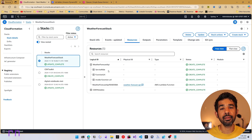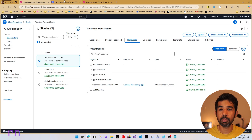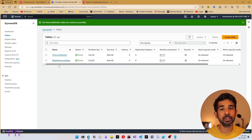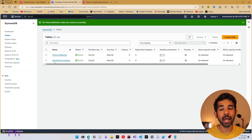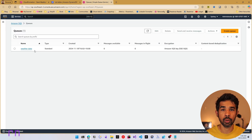Before building this, I had a couple of resources that I've already been using, which are some DynamoDB tables. I have two DynamoDB tables: Historical Weather and Weather Forecast Data. I also have a queue, which is the Weather Data SQS queue.